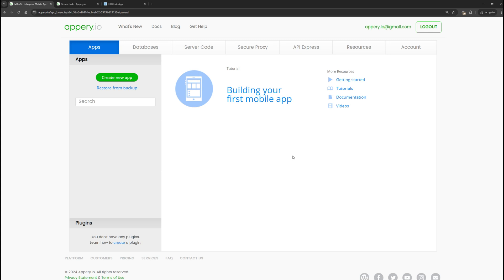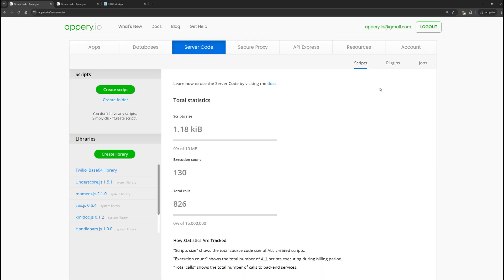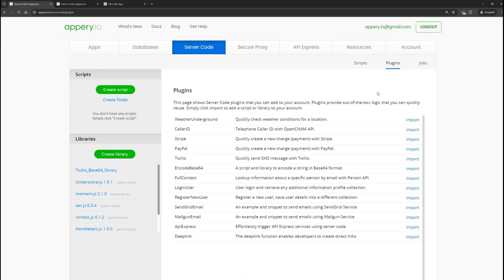First, let's create a deep link. To do this, go to the server code section, select the plugin section, find deep link in the list, and click import.